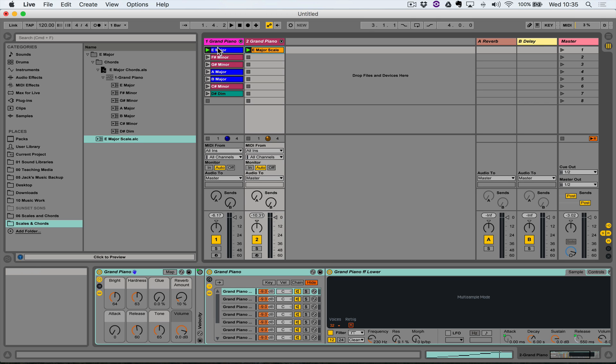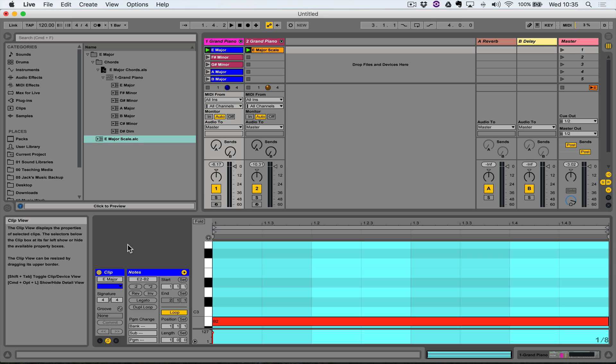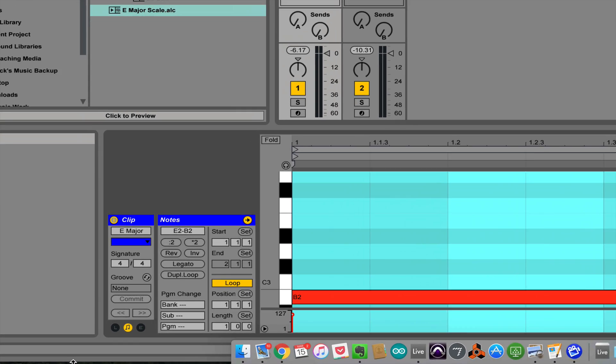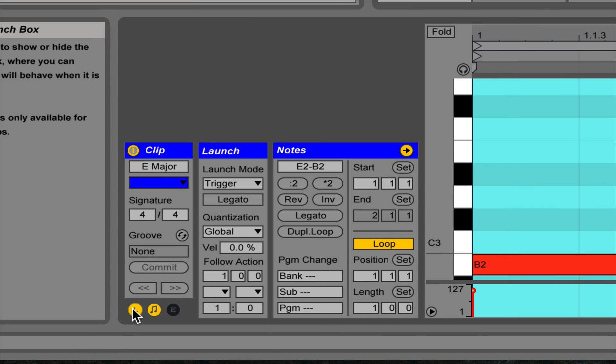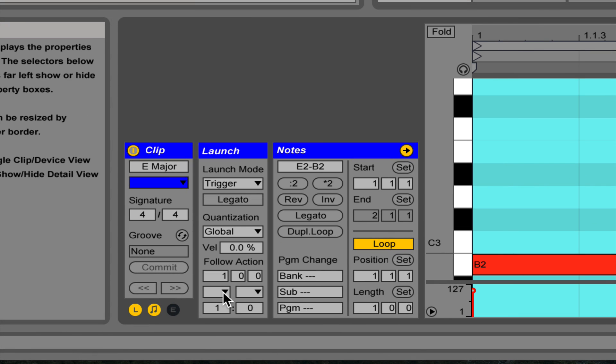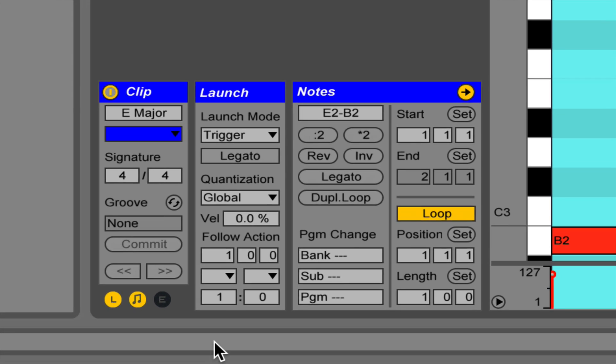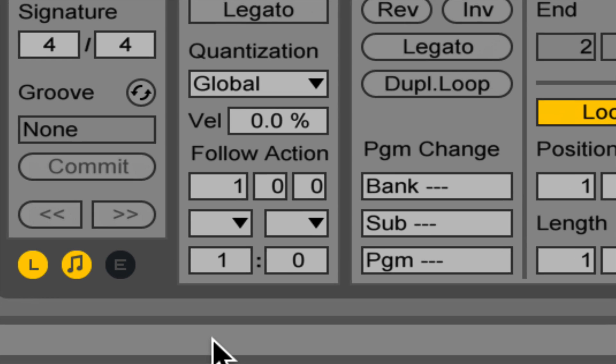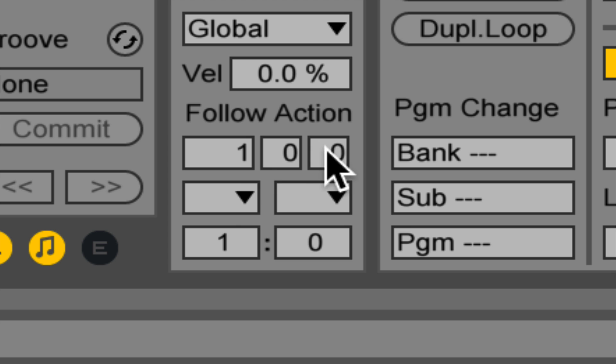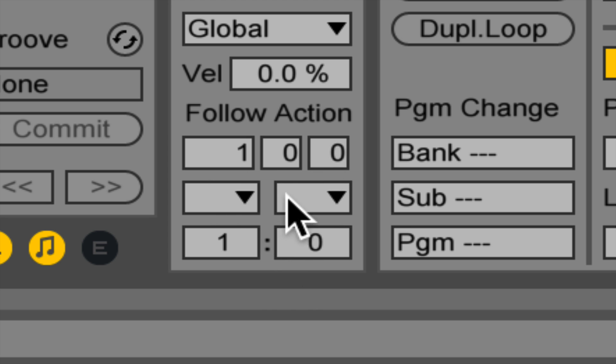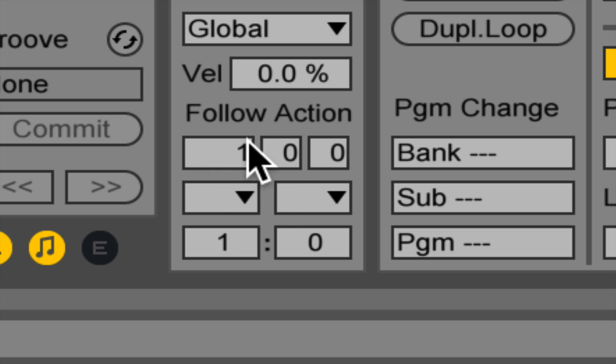So I'm going to double click on this E major clip, zoom in here and open up this launch box by pressing this little L button. There's a bunch of stuff on the screen but what I want you to concentrate on is this here. This says follow action and you've got three rows pertaining to how you tell these follow actions to behave. It's got two sides to it, but it's more simple than you might think.